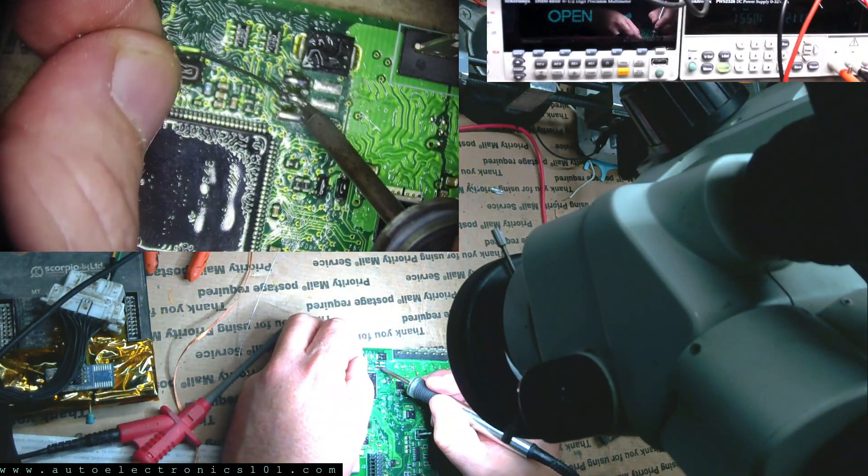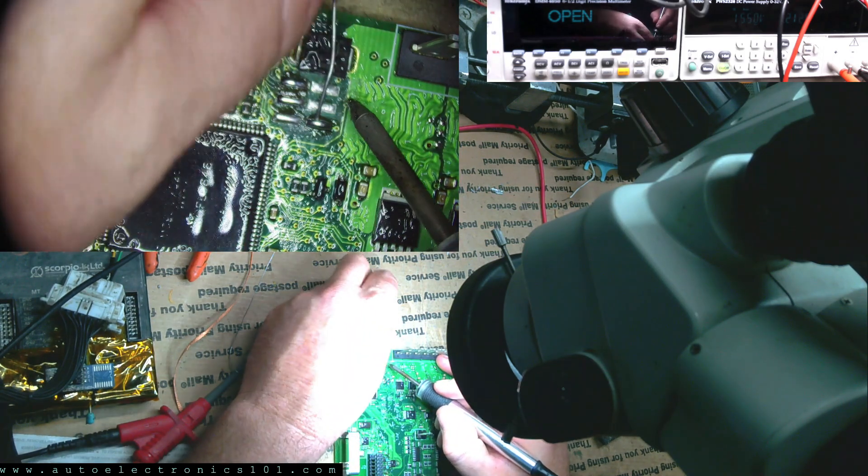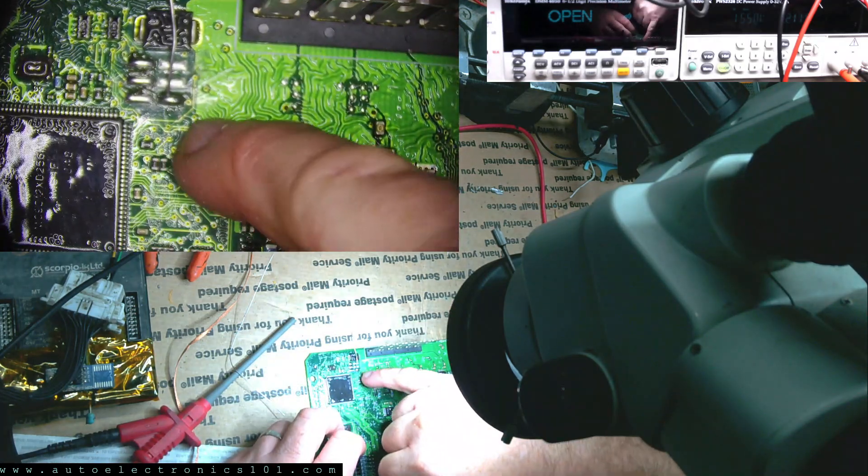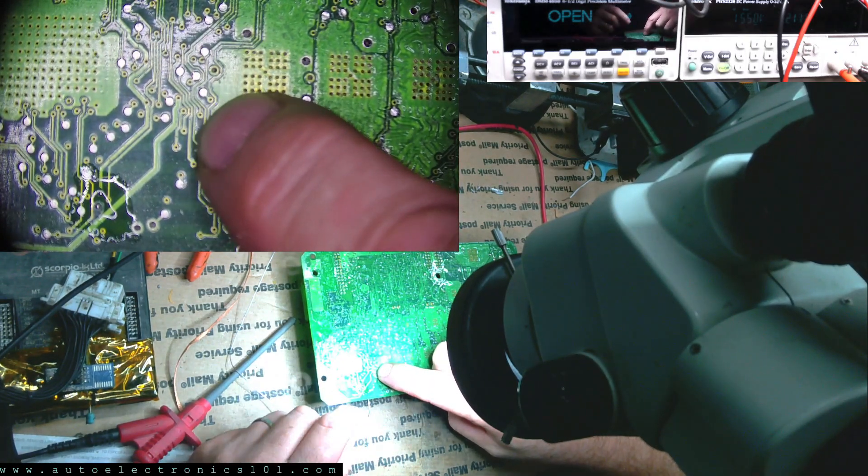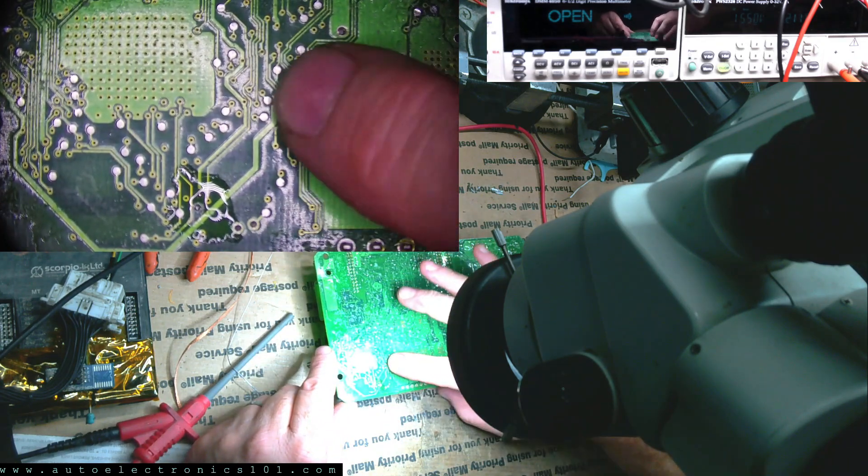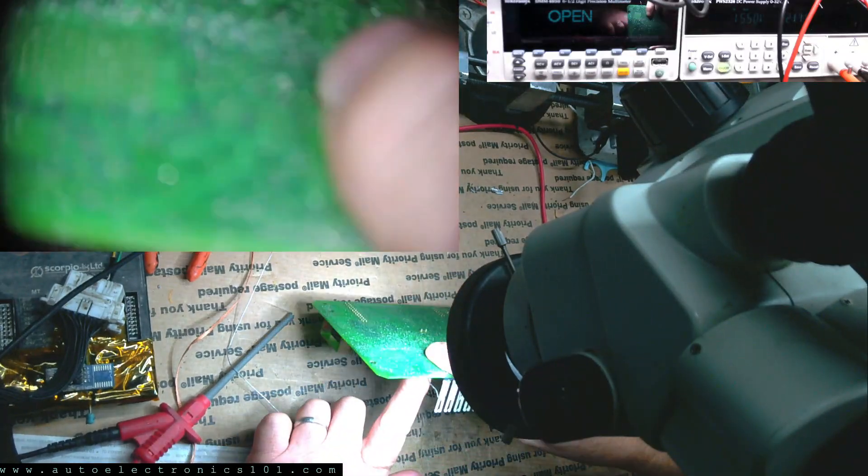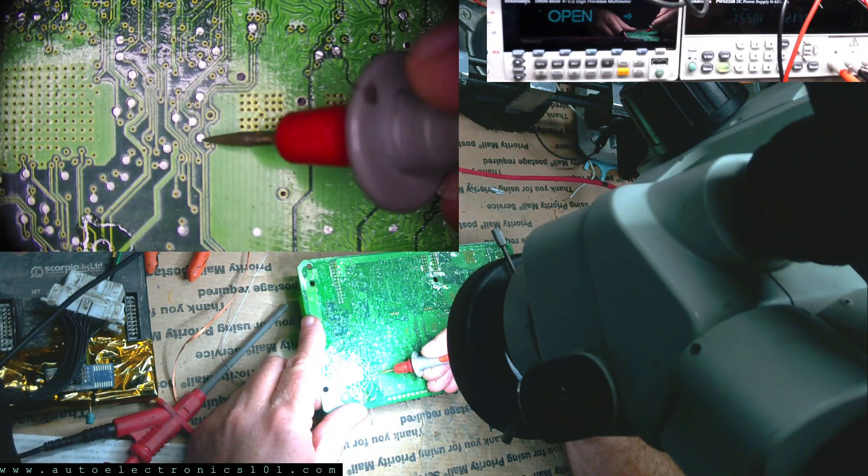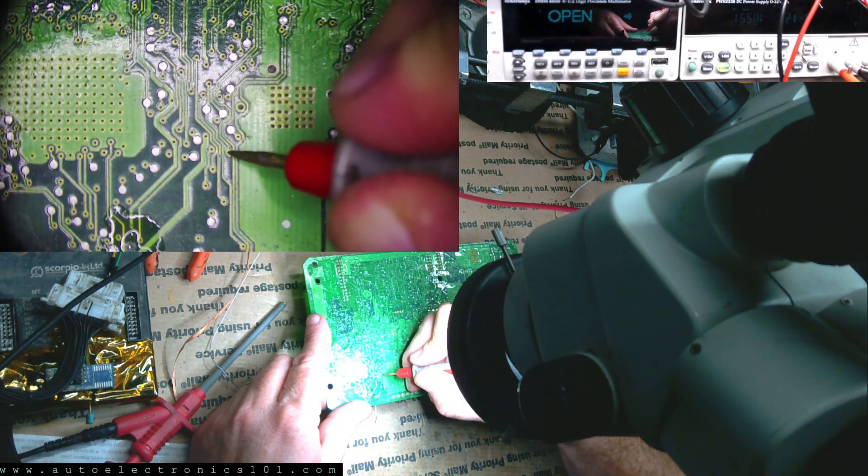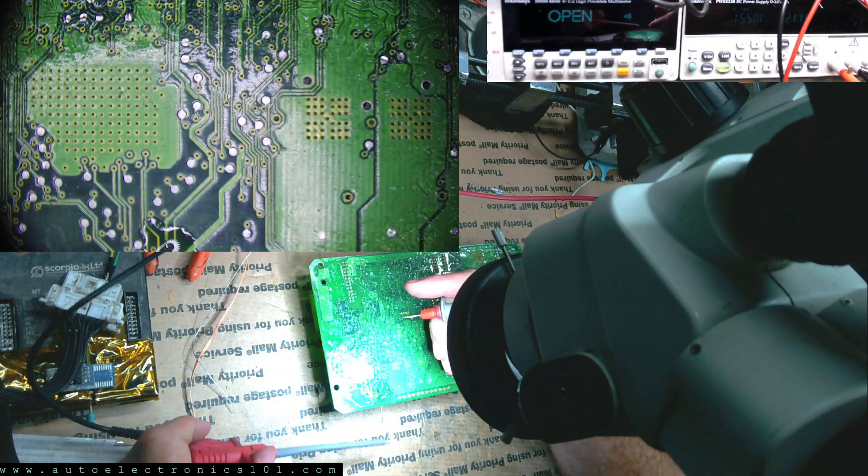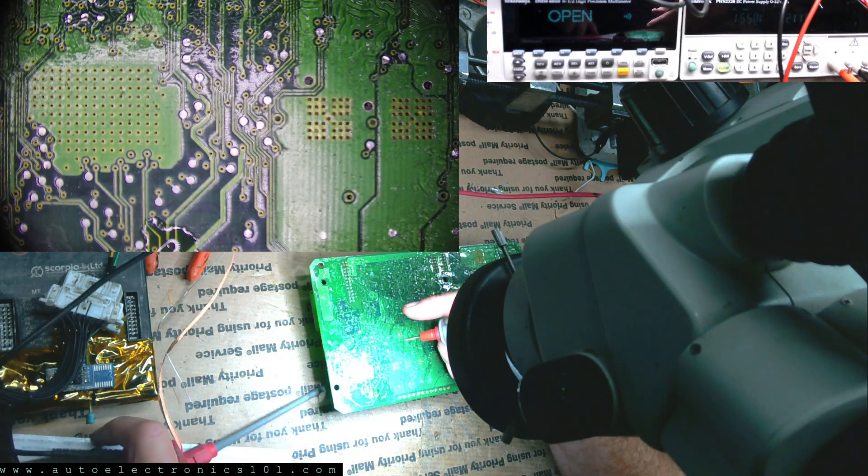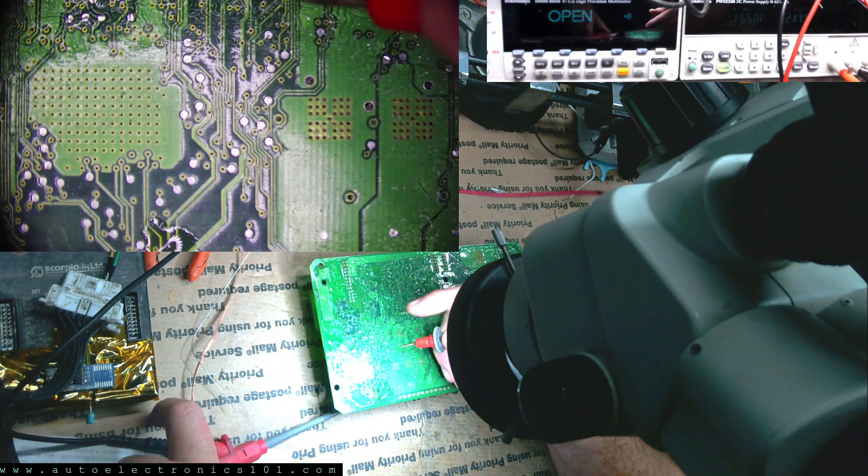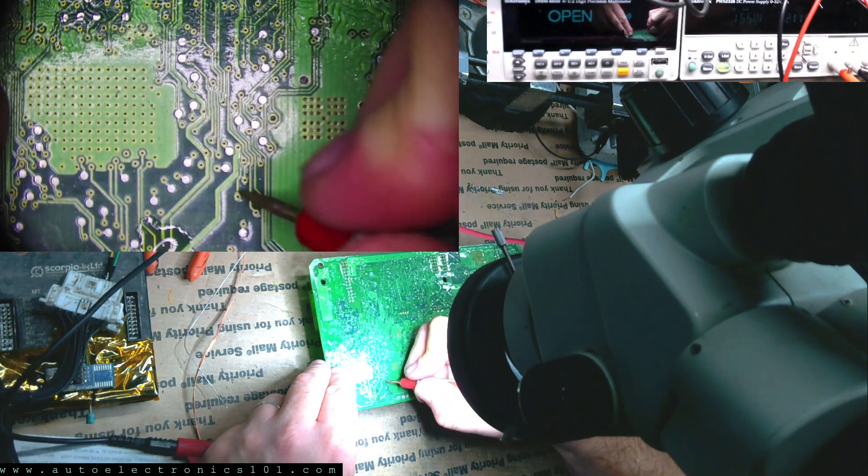Now we're going to switch this to background debugging. And if we look here, we can see the via right there. So it's going to be right in here. Somewhere. Yeah. Somewhere in here. Not that one. Oh I haven't hooked this up yet. There it is.